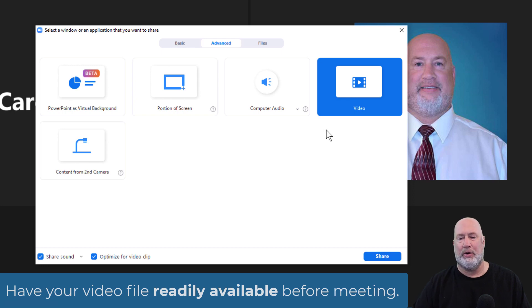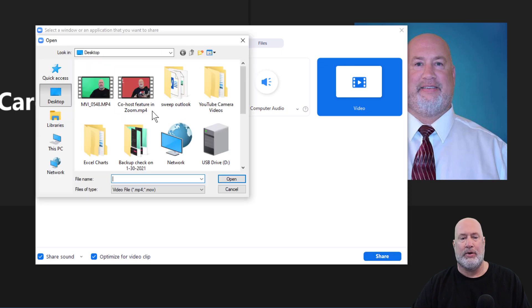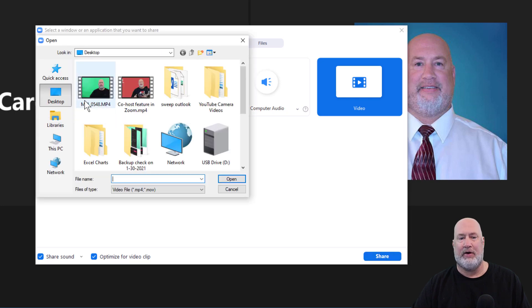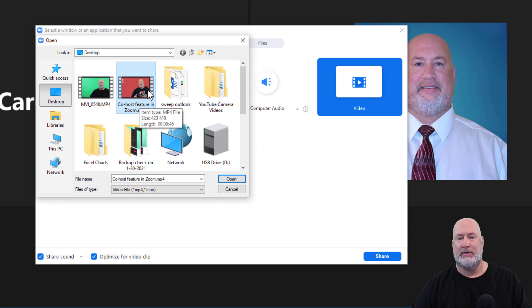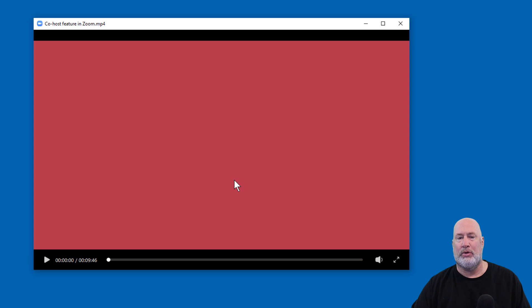That's going to be easy to find when you need to locate it to share. So here we go: share, advanced, video, share, locate your file. I'm taking my own advice. I've already done a copy paste. There is the video file that I want to share, click on open. This is so cool.